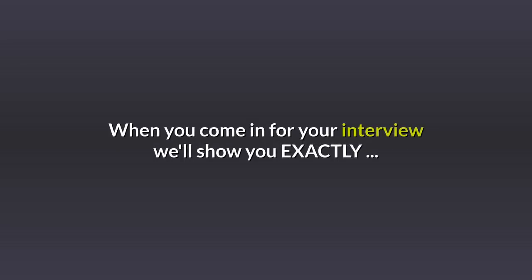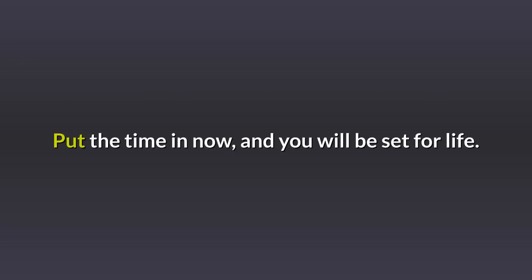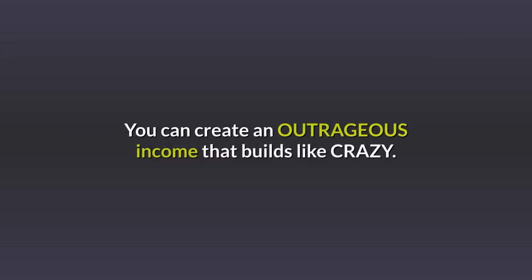When you come in for your interview, we'll show you exactly how you can make $100,000 and more every year with us. Put the time in now and you'll be set for life. You can create an outrageous income that builds like crazy.